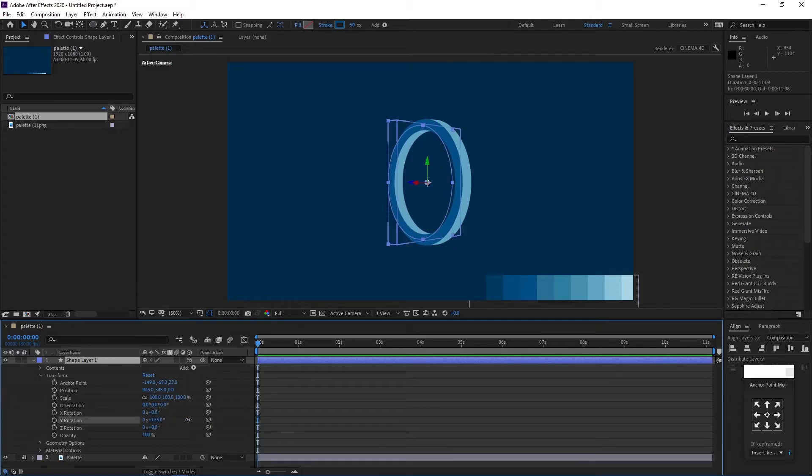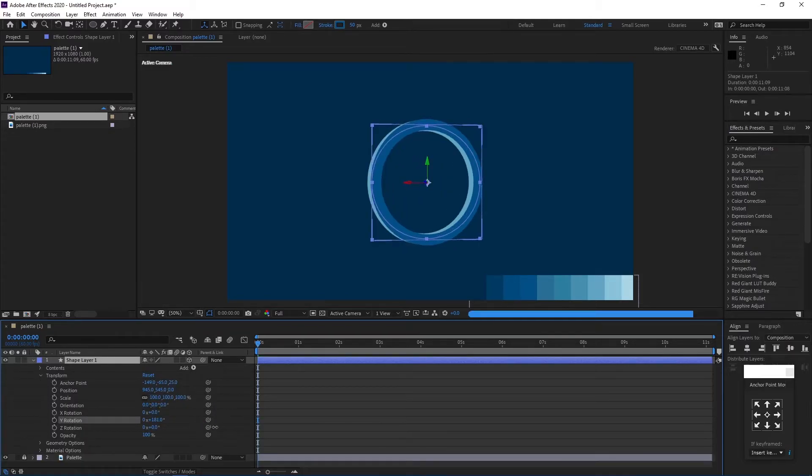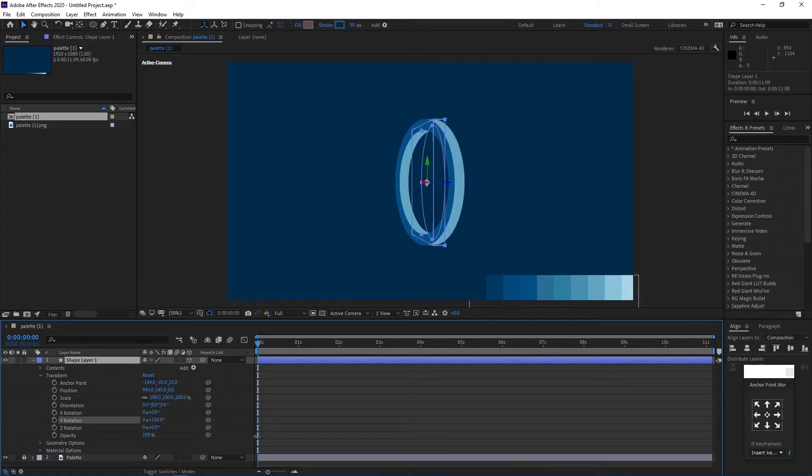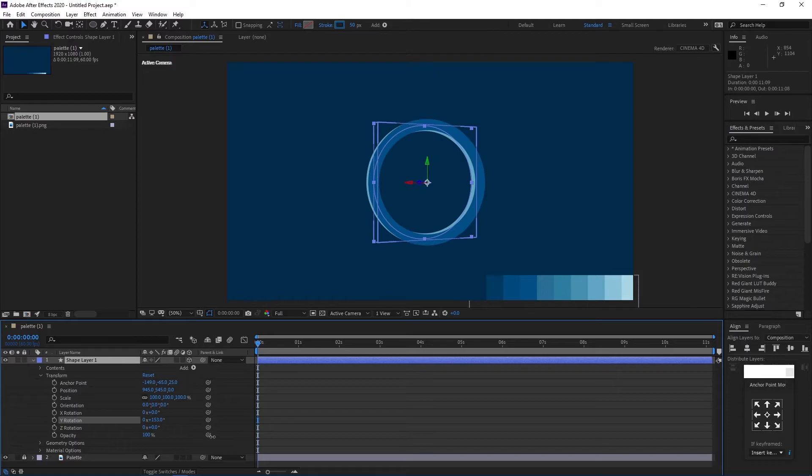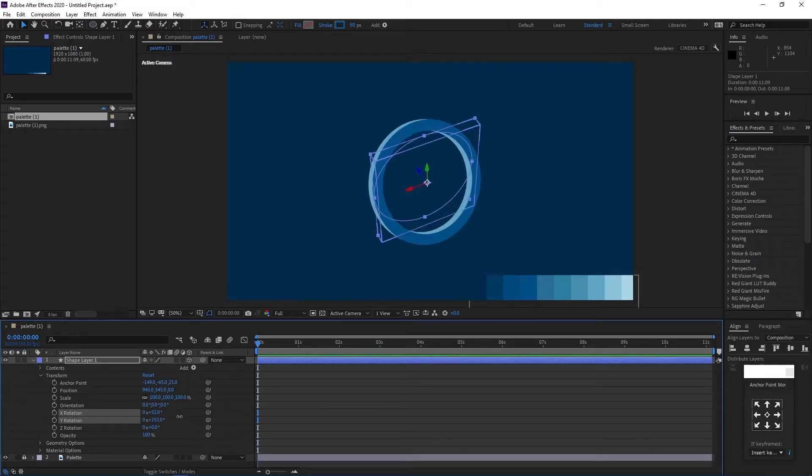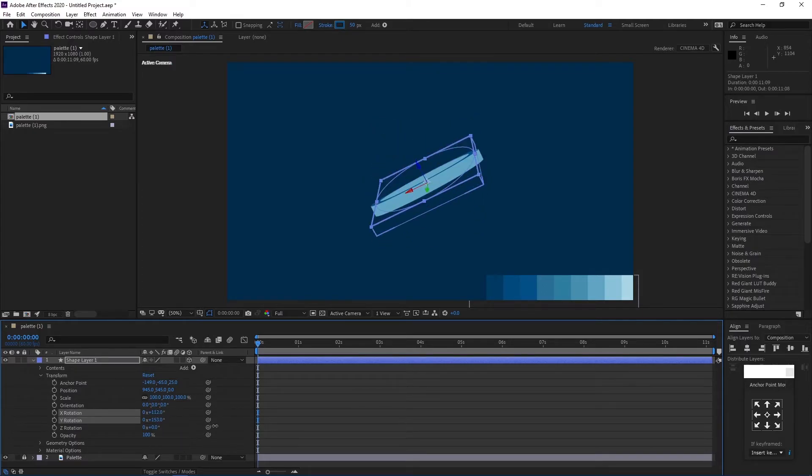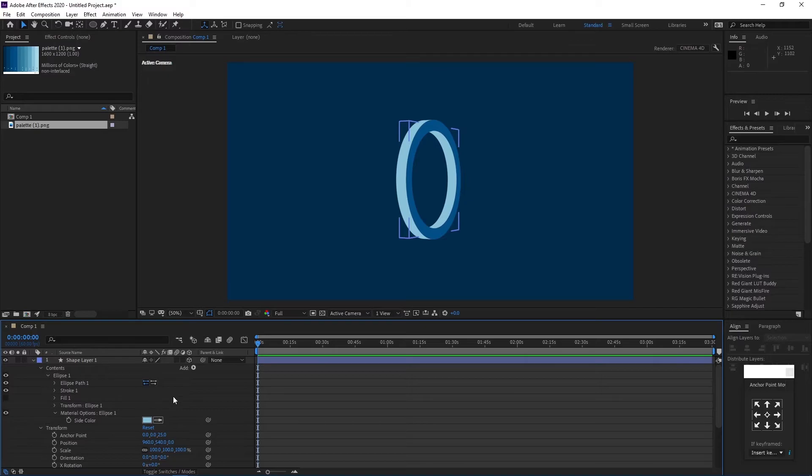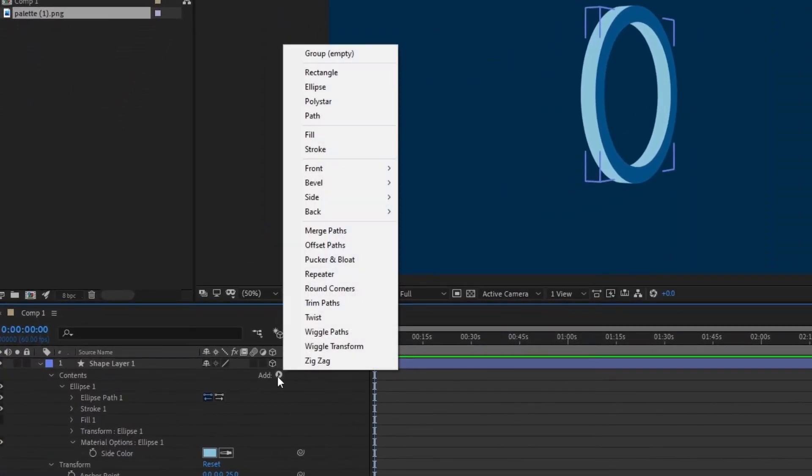Cool. You are ready to animate this. Before we end, let's animate this with trim paths. Add trim paths.